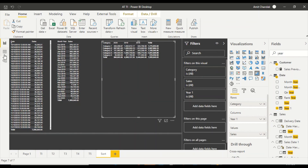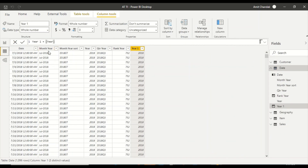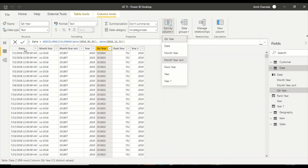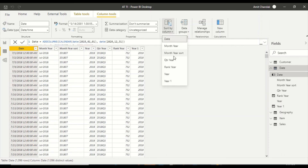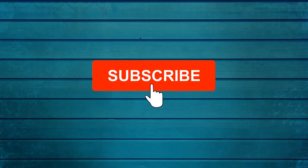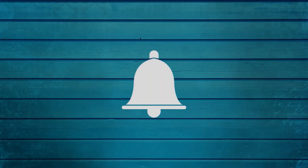One more frequent error to be aware of: the two columns involved in Sort by Column must have the same granularity. For example, you can sort month year on a month year sort column, but if you try to sort quarter year — which has less granularity — on a month year sort column, it won't work. Similarly, sorting date on a month year sort column fails if they don't share the same granularity. Try these things out and let us know what else you want to cover. Keep watching, keep asking questions in the comments, subscribe to the channel, and press the bell icon for notifications. Thank you.